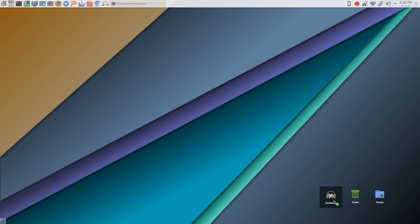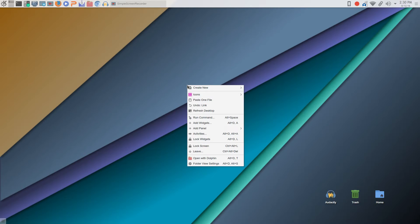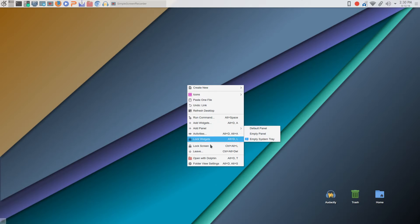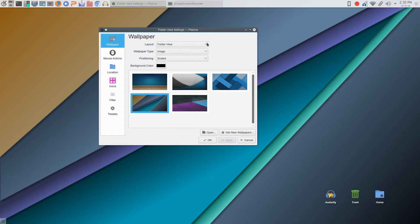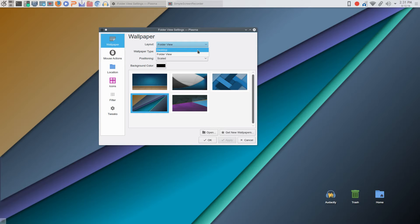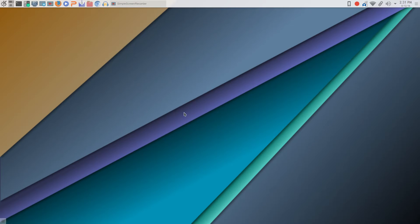While we're on the subject of desktop, something I neglected to show in the first video is you have an option for settings for your desktop. That option I have enabled now is Folder View, which allows for icons, trash can, and that kind of thing to be displayed right there on your desktop. You can change that over to just regular desktop mode, click Apply, and you'll have a nice clean desktop.